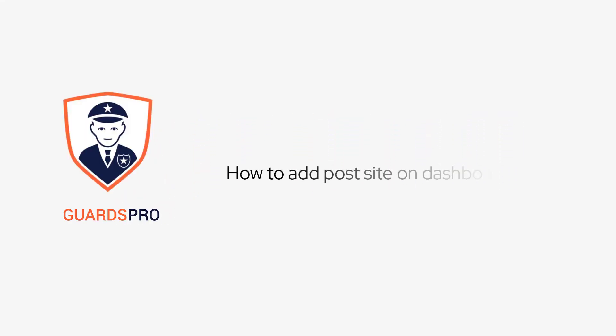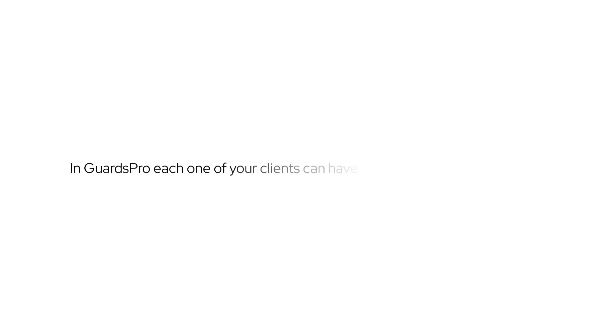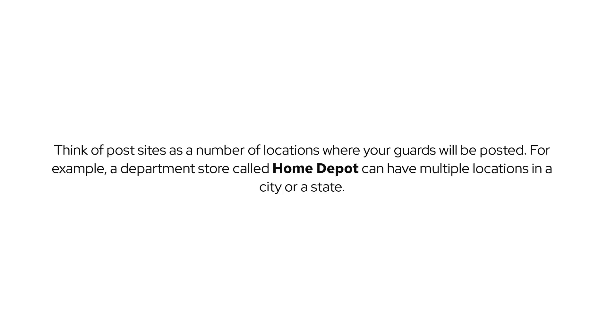In this video, we will show you how to add post sites on the dashboard in GuardsPro. Each one of your clients can have single or multiple post sites.